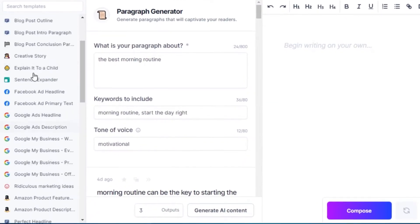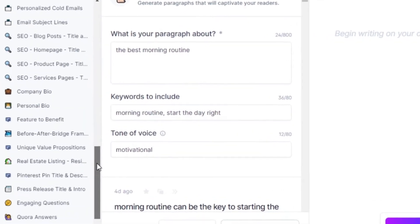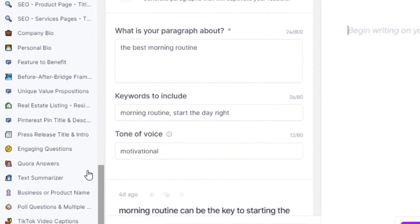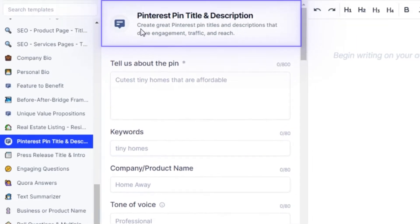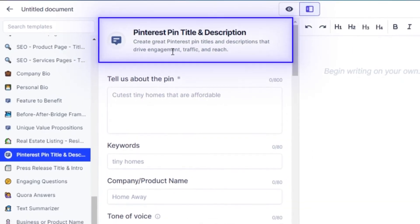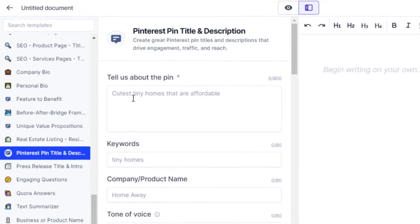The template we will be using today is called Pinterest Pin Title and Description. This template allows us to create great Pinterest pin titles and descriptions that drive engagement, traffic, and reach. To get our description and title, we just have to fill in the information right here and tell Jasper what we want.